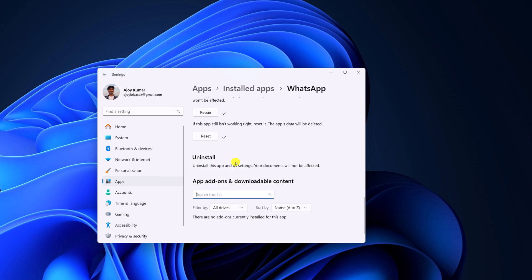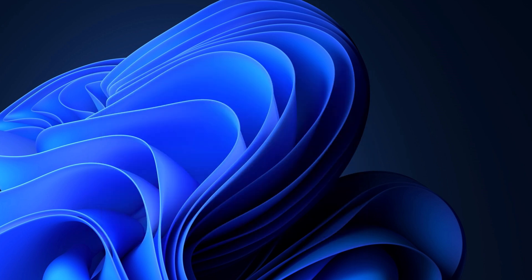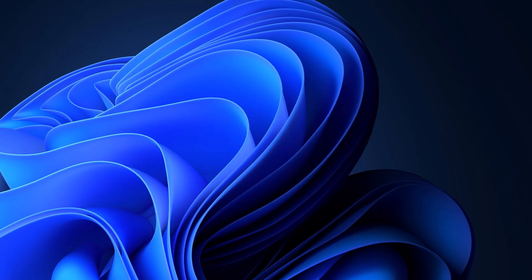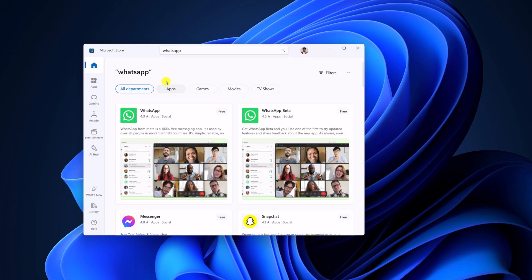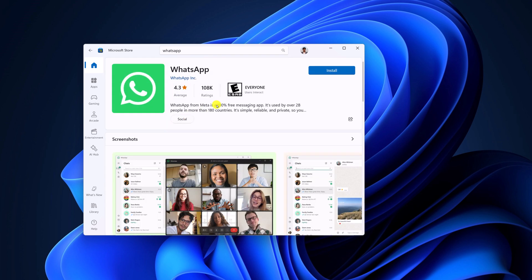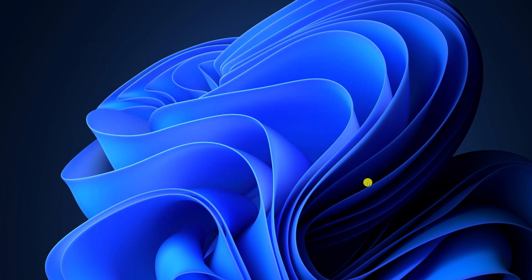Once the application has been removed from your system, you can install it from Microsoft Store. Simply open Microsoft Store and search for WhatsApp and install the WhatsApp application. And it will fix the issue that you are facing with WhatsApp screen sharing.